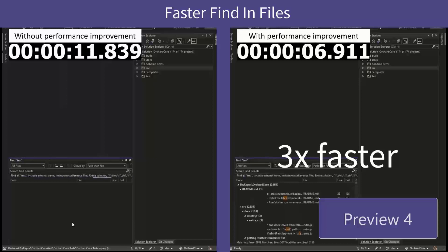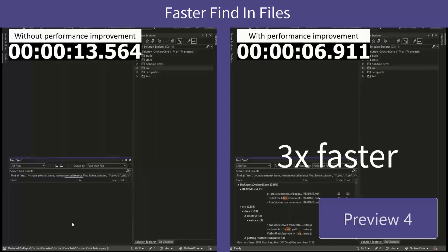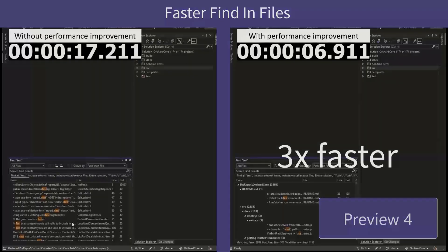through using the Find in Files tool, you can see results up to three times faster than in previous versions of Visual Studio 2022.